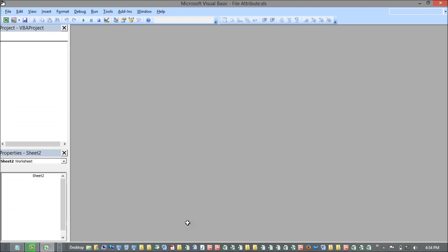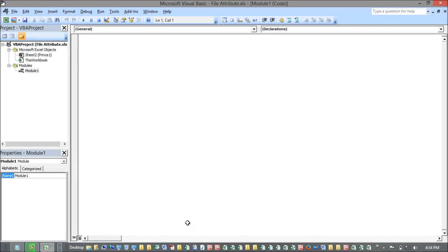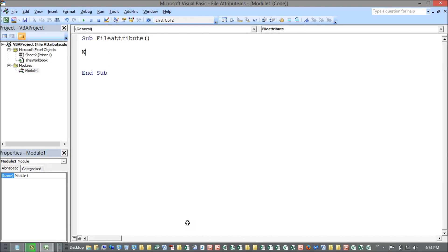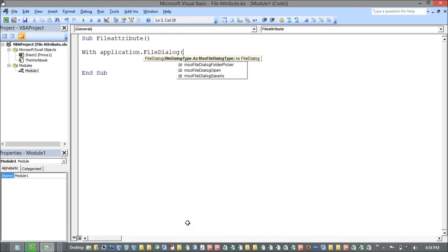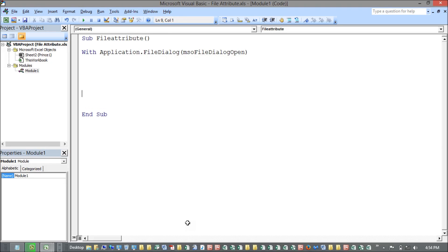Straightforward, I'm going to the VBA editor and creating a sub procedure — let's call it 'attributes' or whatever name you want to give it. I'm using file dialogs here, so I'm using a With statement: With Application.FileDialogs, taking FileDialogs open, and closing with End With.